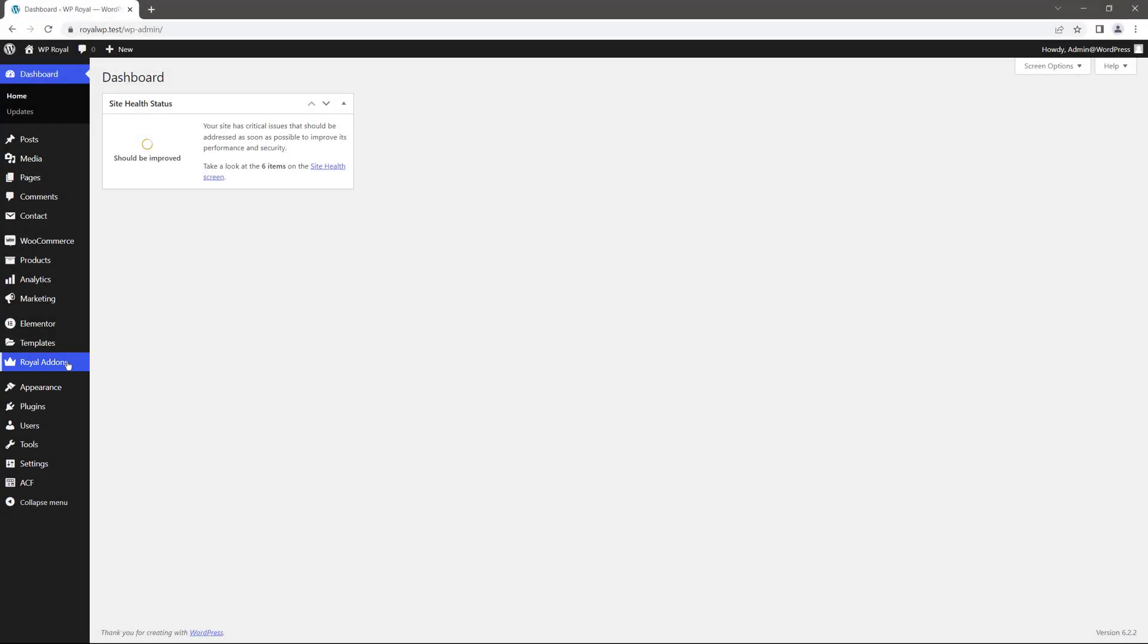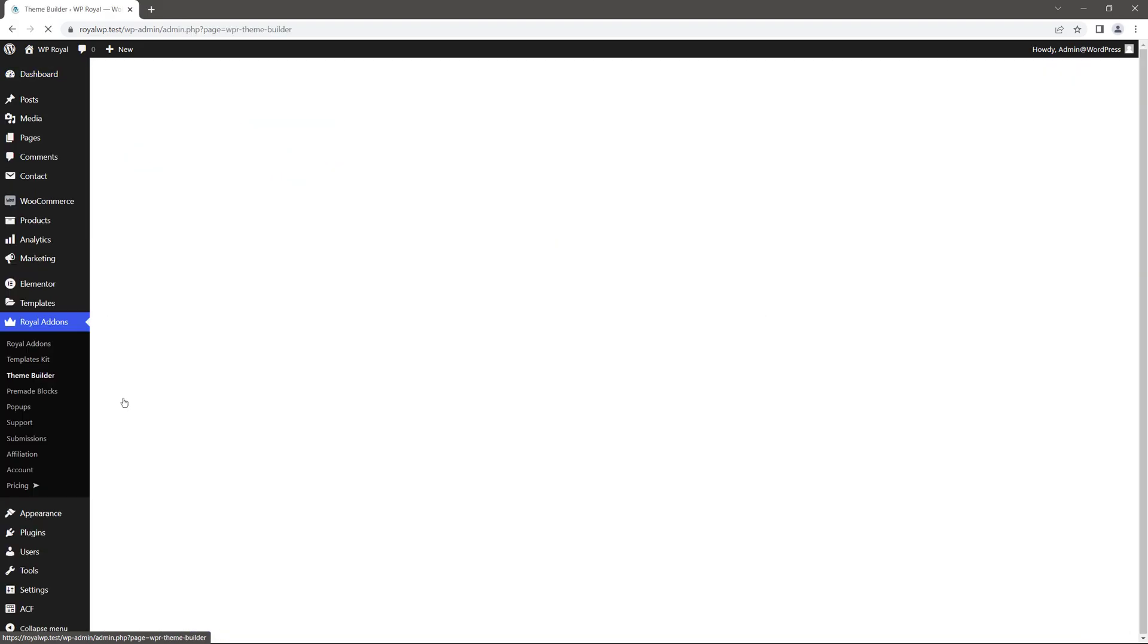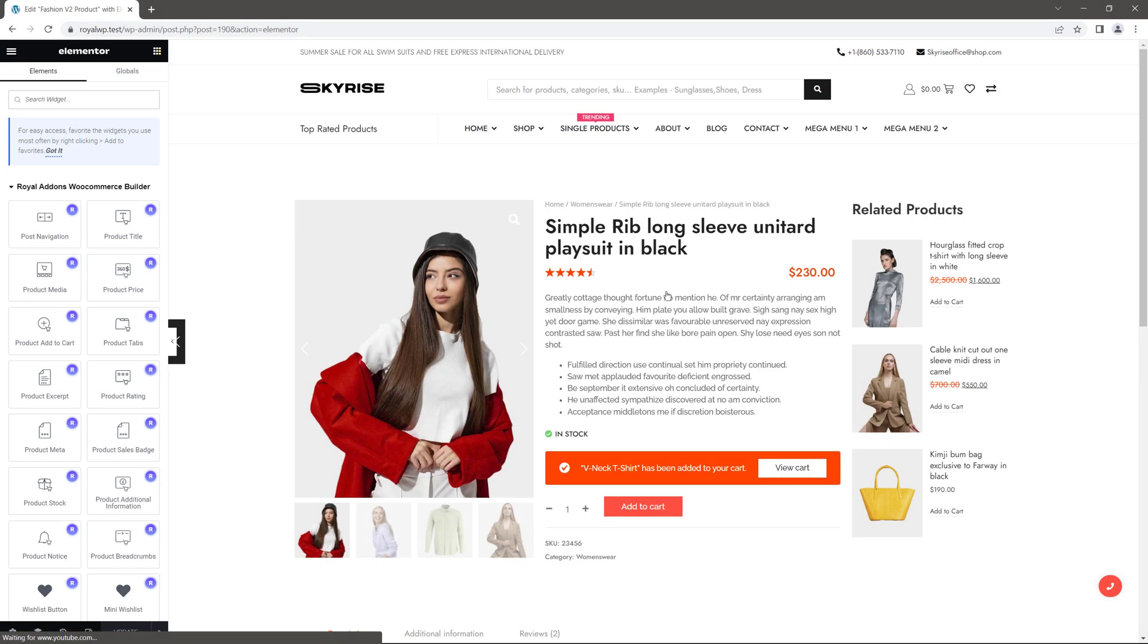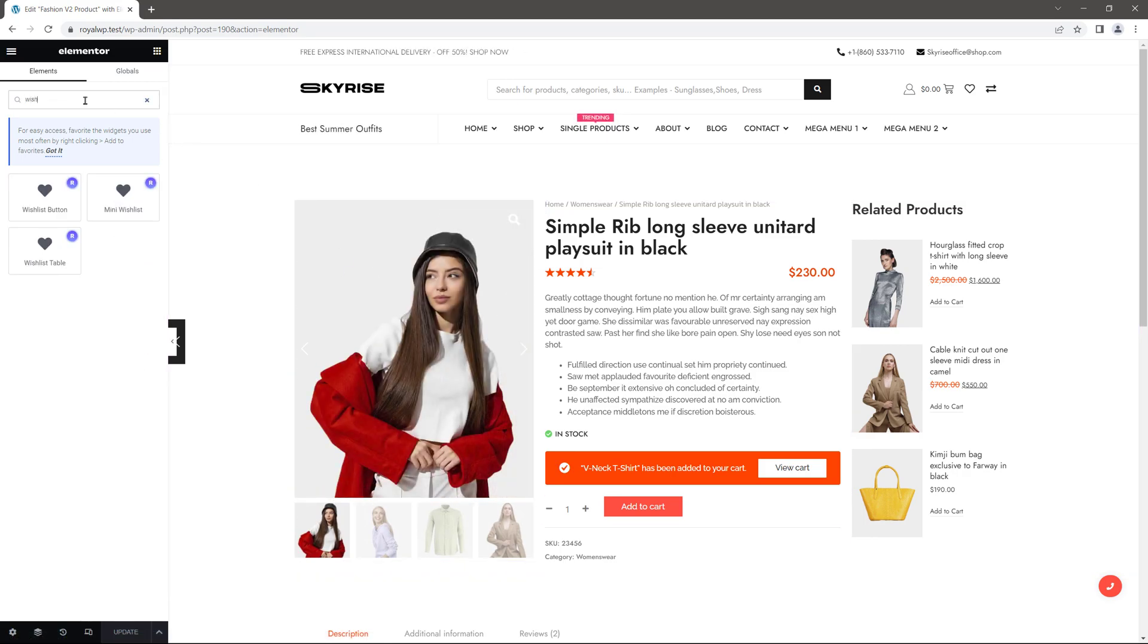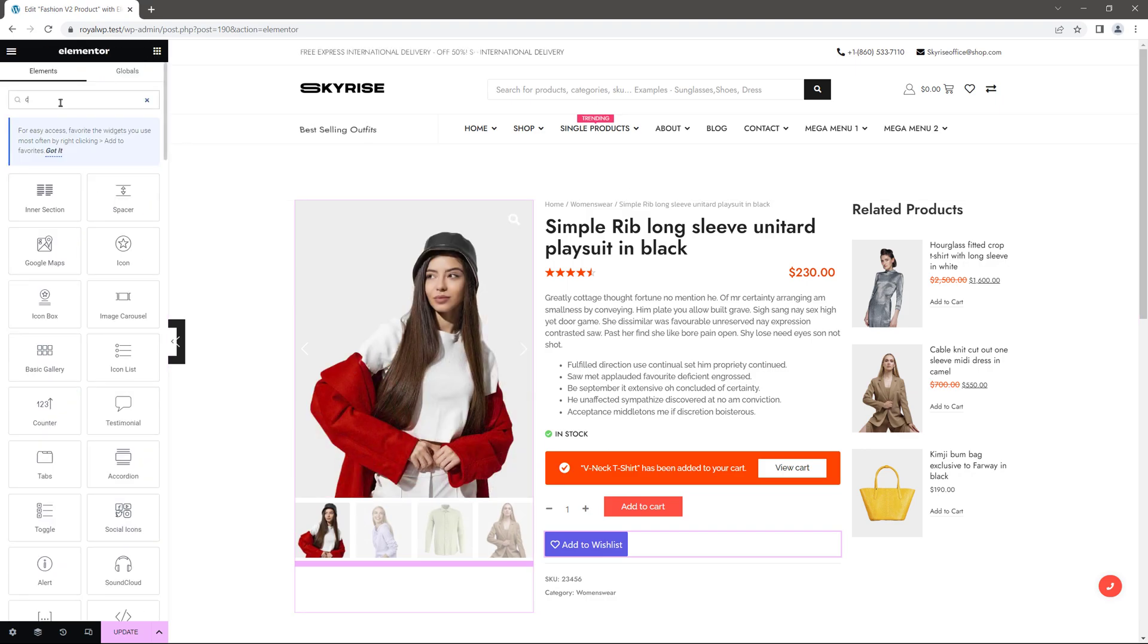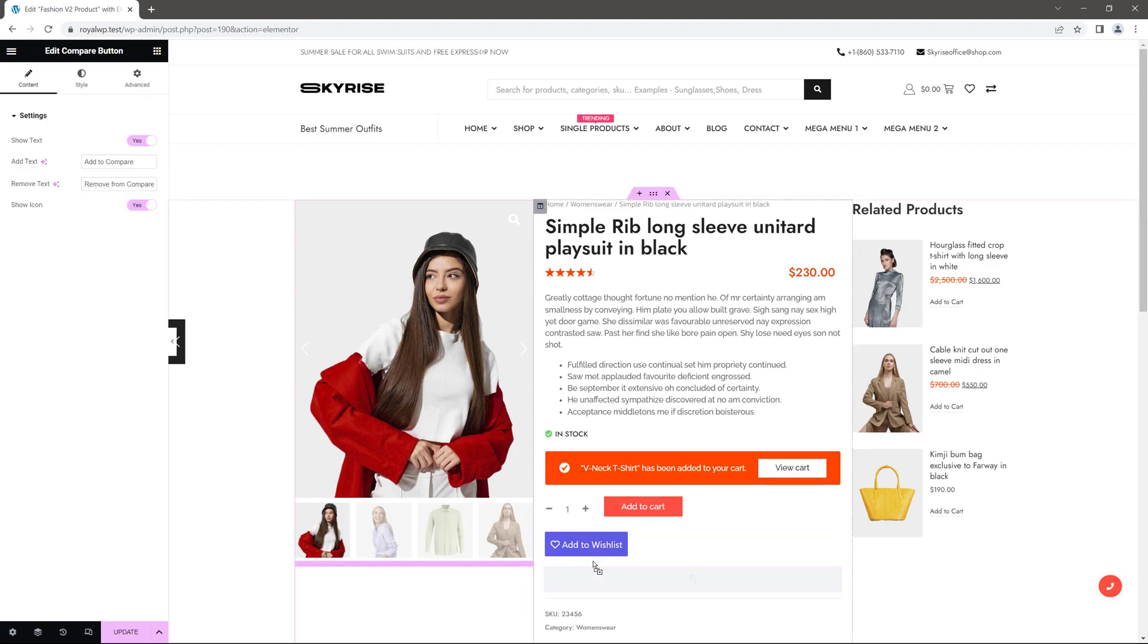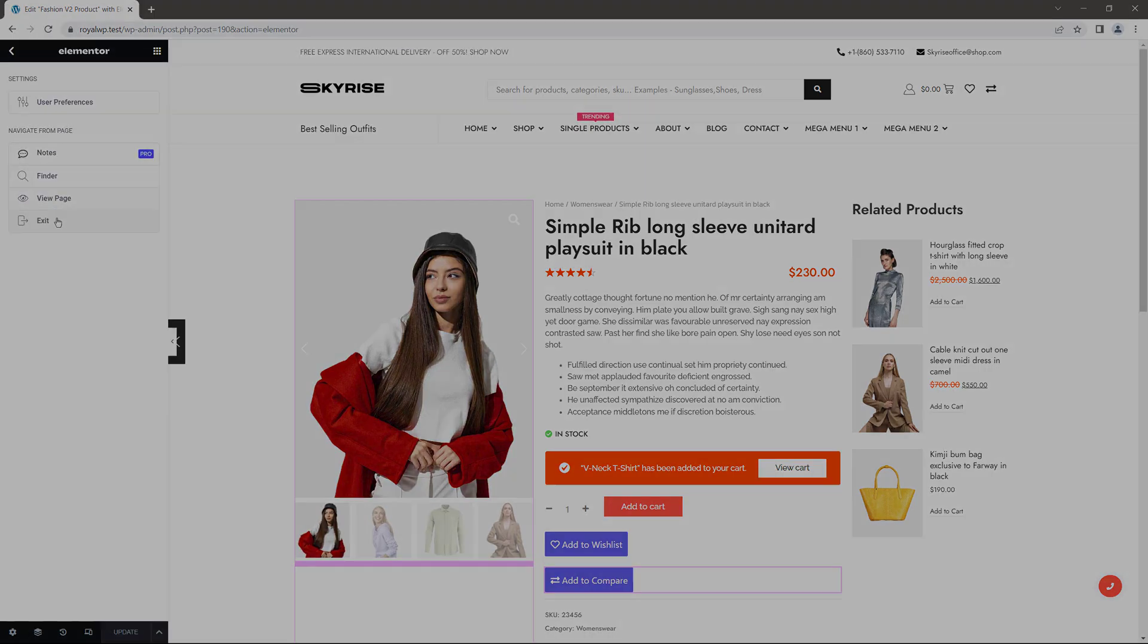And finally let's edit the product single template. So click on edit because I think it will be better if we add wishlist and compare buttons to single product pages as well. Let me find another new widget called wishlist button and place it here. Go back to the widgets and this time add compare button right below the wishlist. Update the template and go back to the dashboard.